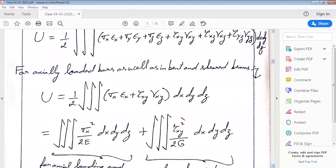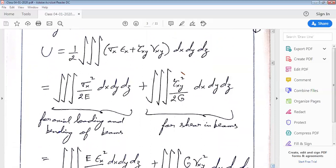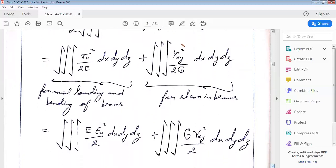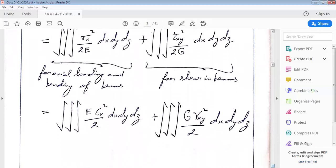Now let us look at the case for axially loaded bars as well as bent and sheared beams. The expression for strain energy becomes the volume integral of half times the quantity sigma x epsilon x plus tau xy gamma xy. We can separate this integral into two parts: the volume integral of sigma x squared by 2E, representing axial loading and bending of beams, and the volume integral of tau xy squared by 2G, representing the contribution of shear in beams. Using Hooke's law, we can manipulate this expression further.